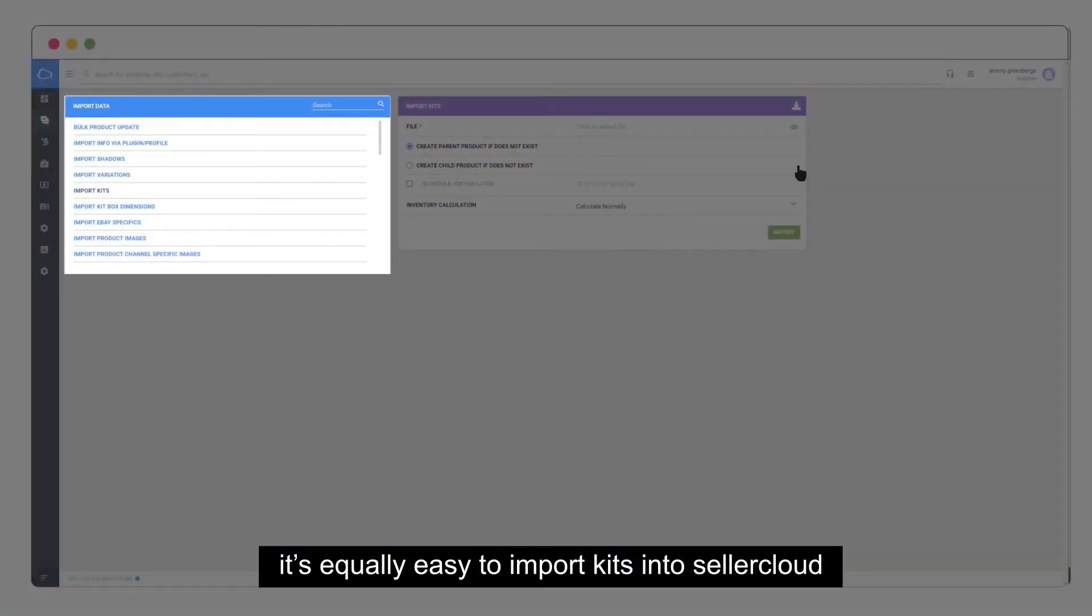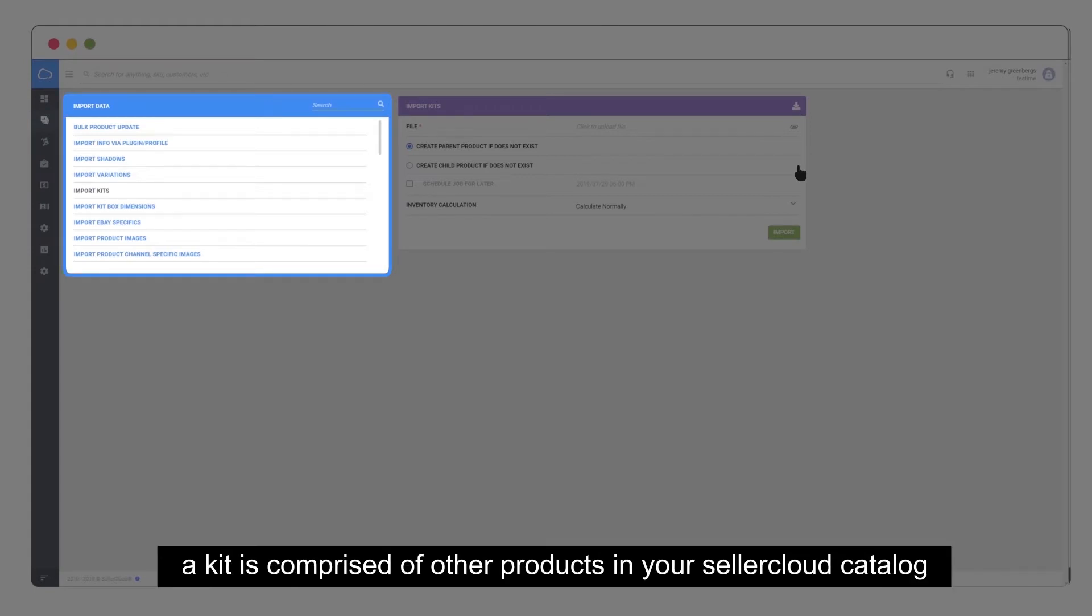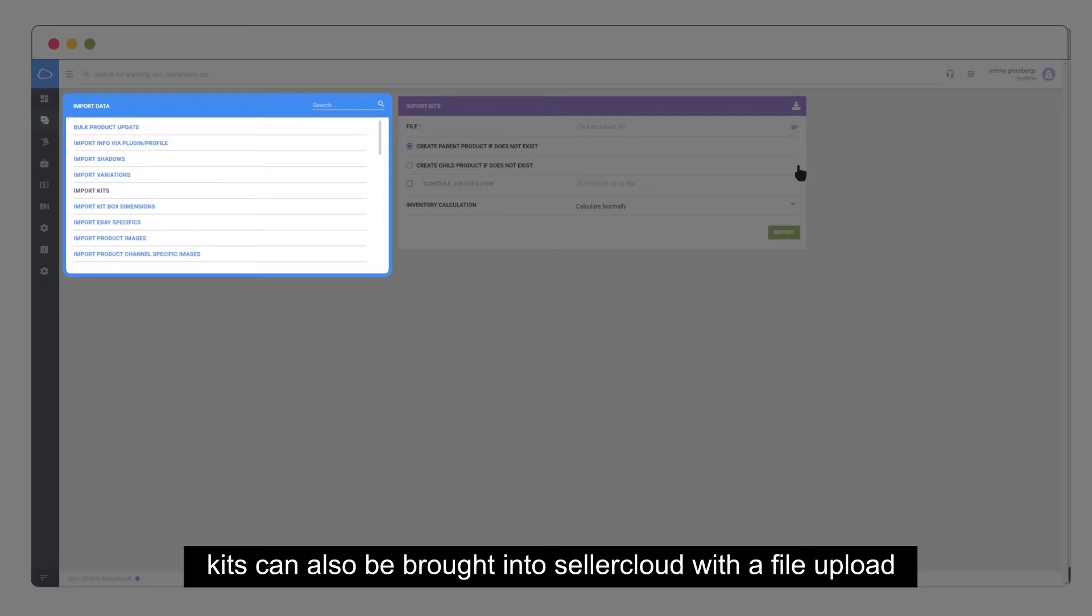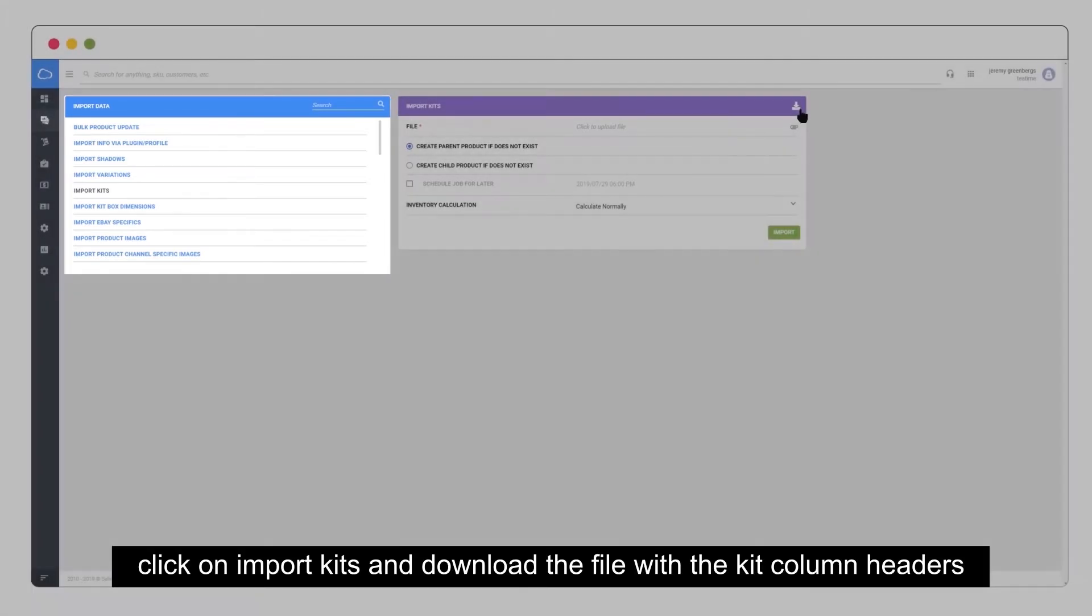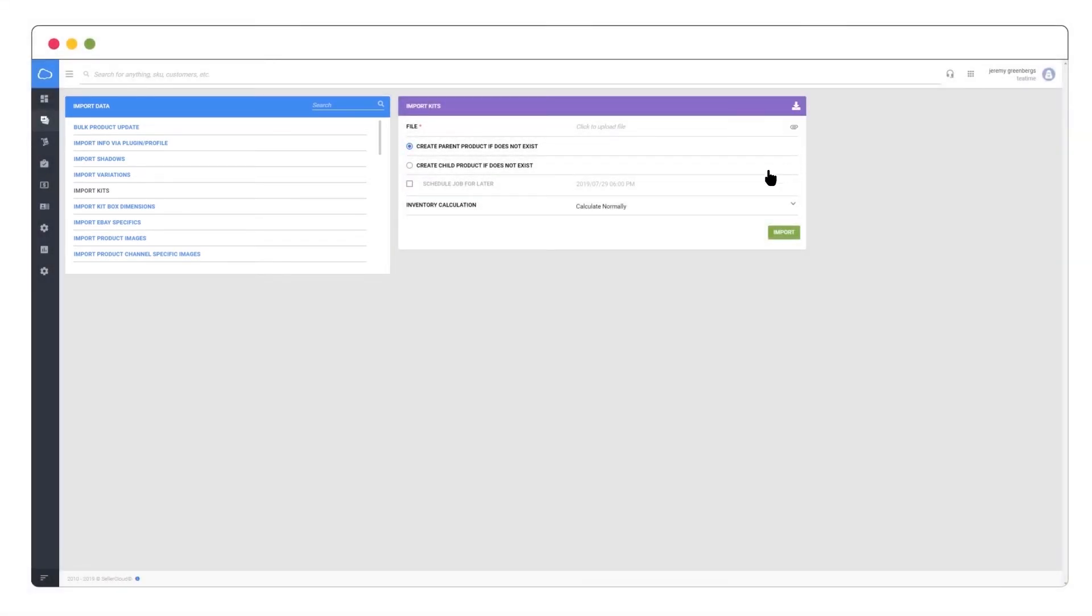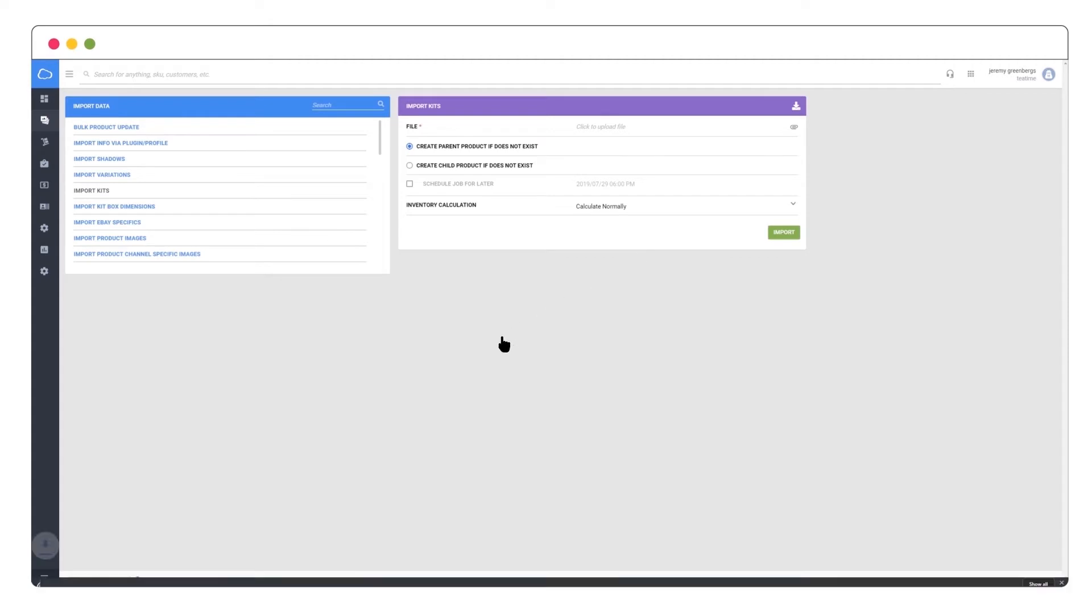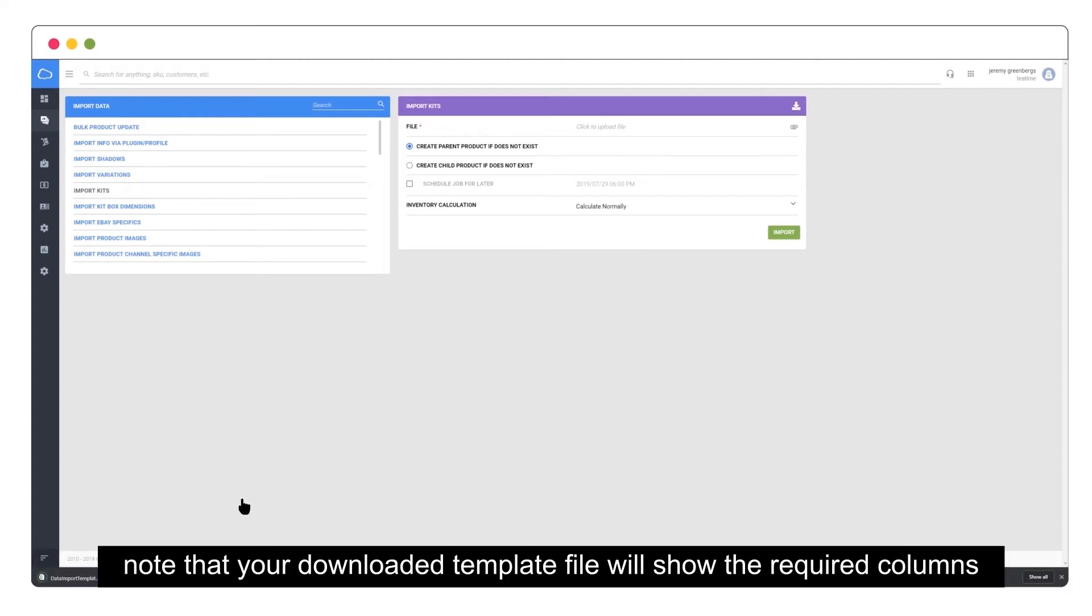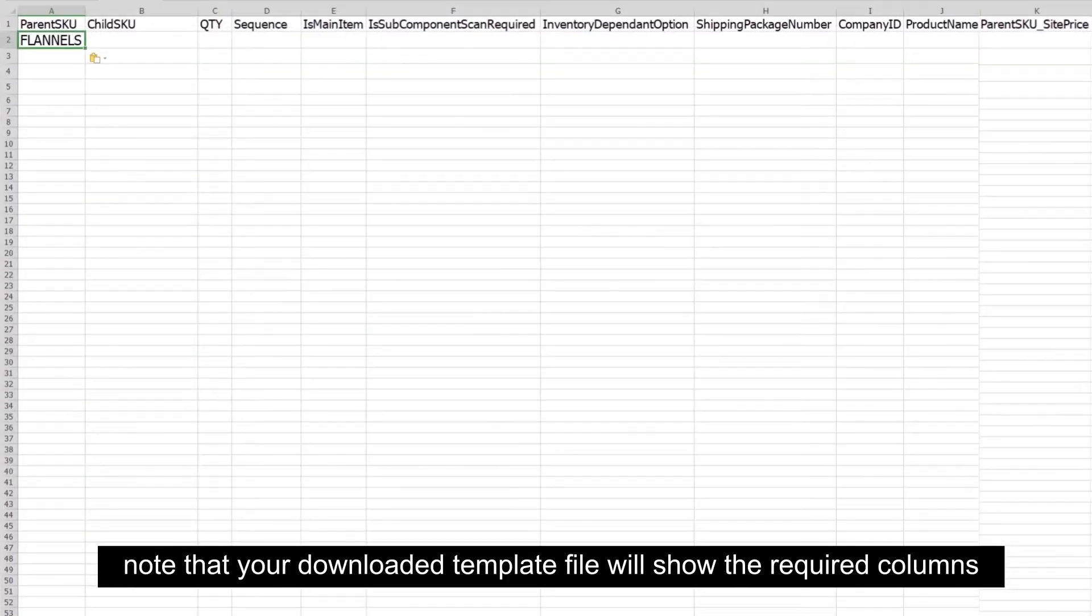It's equally easy to import kits into SellerCloud. A kit is comprised of other products in your SellerCloud catalog. Kits can also be brought into SellerCloud with a file upload. Click on import kits and download the file with the kit column headers. Note that your downloaded template file will show the required columns.